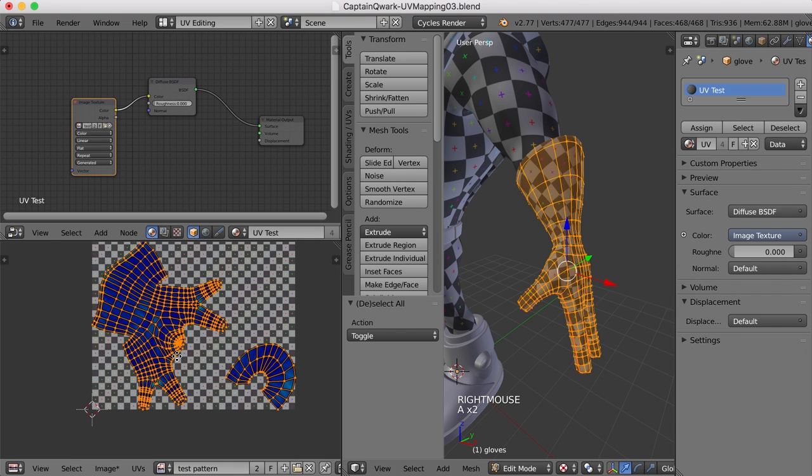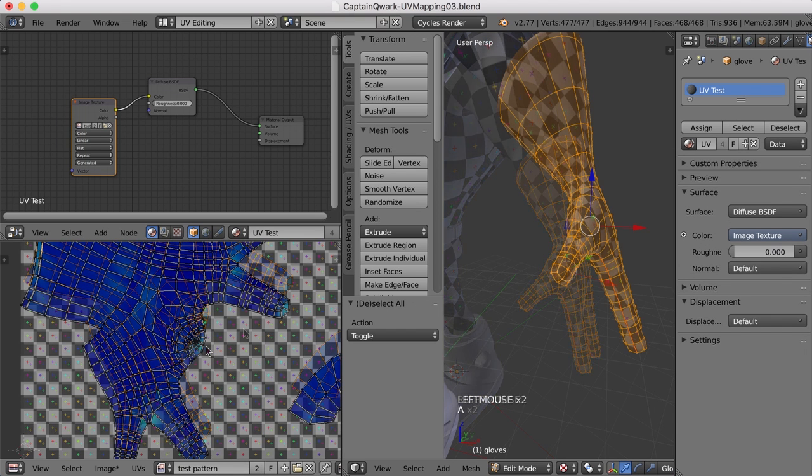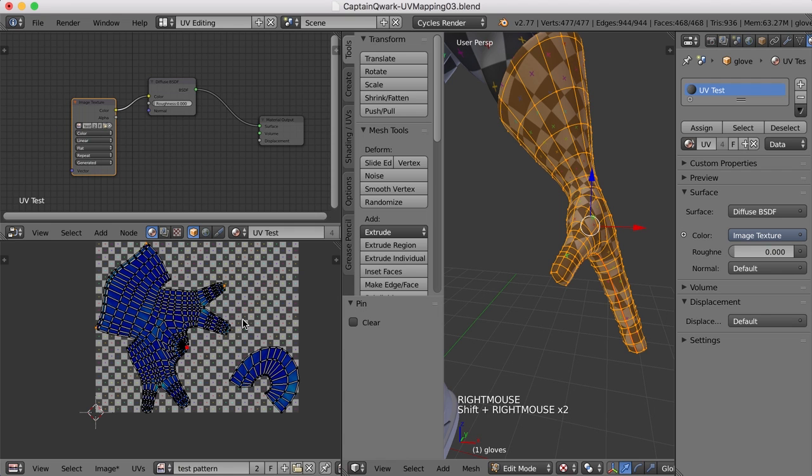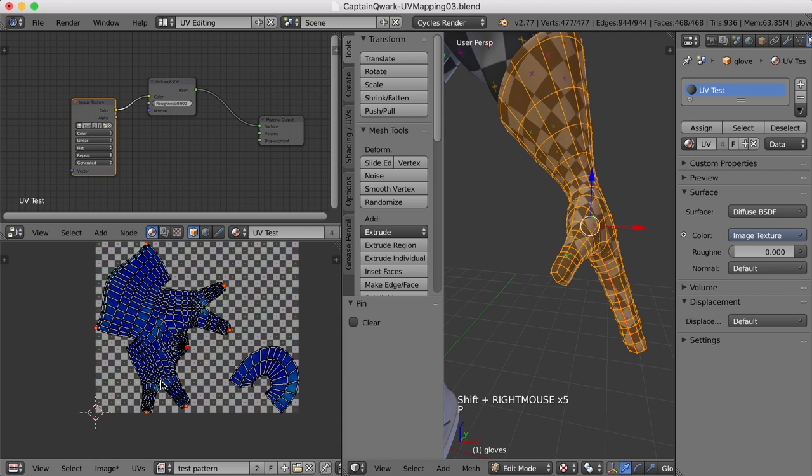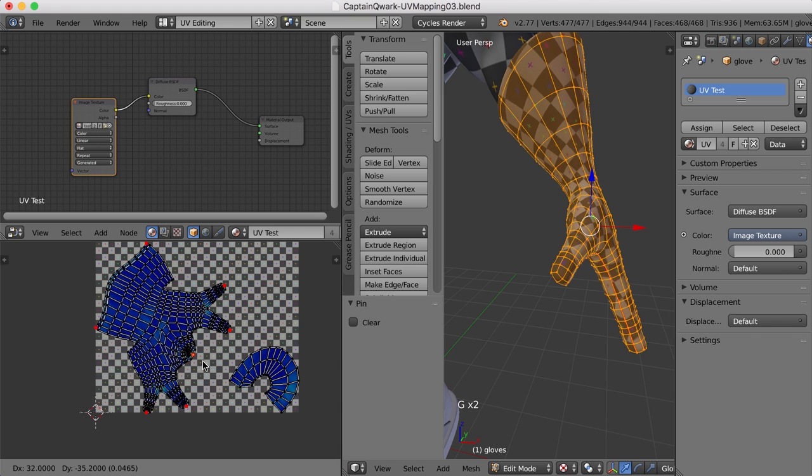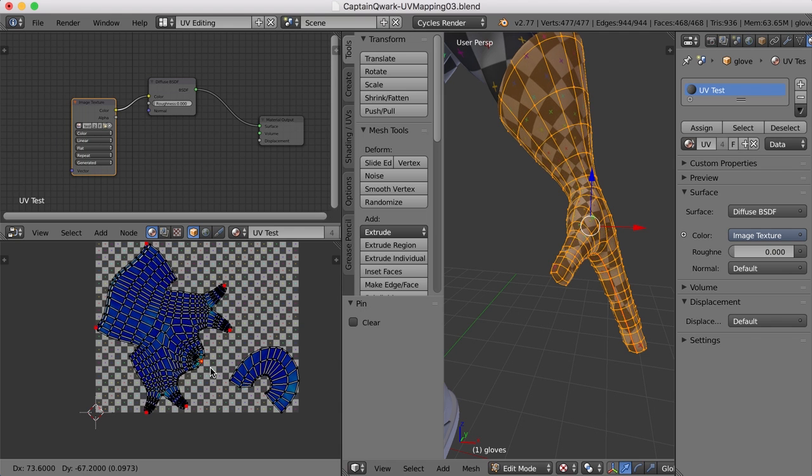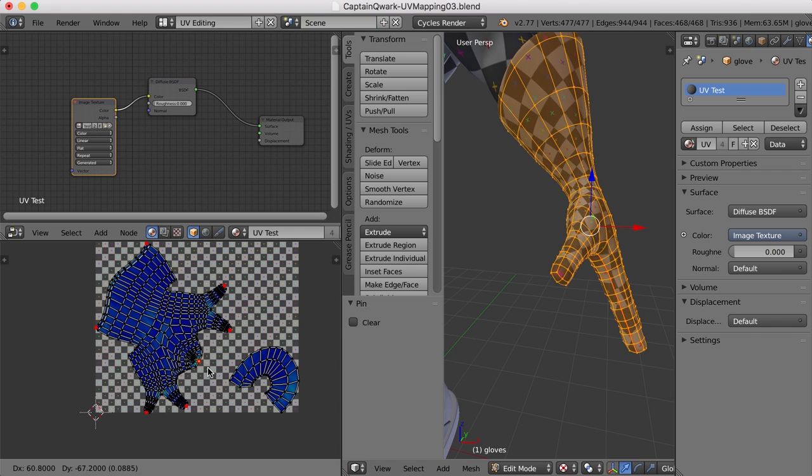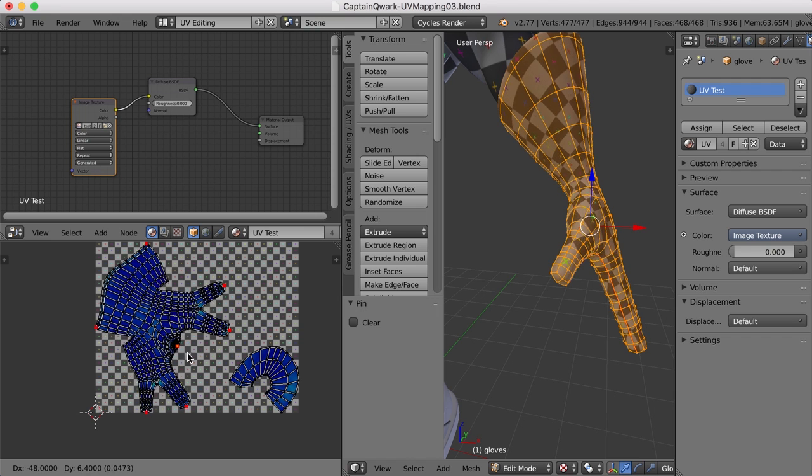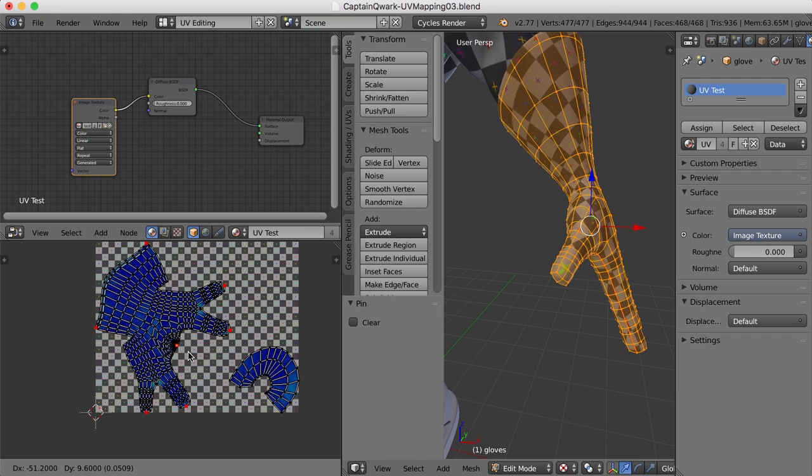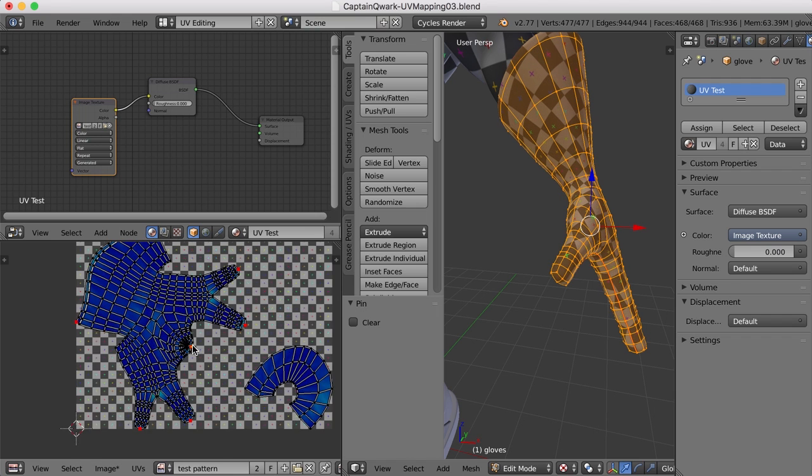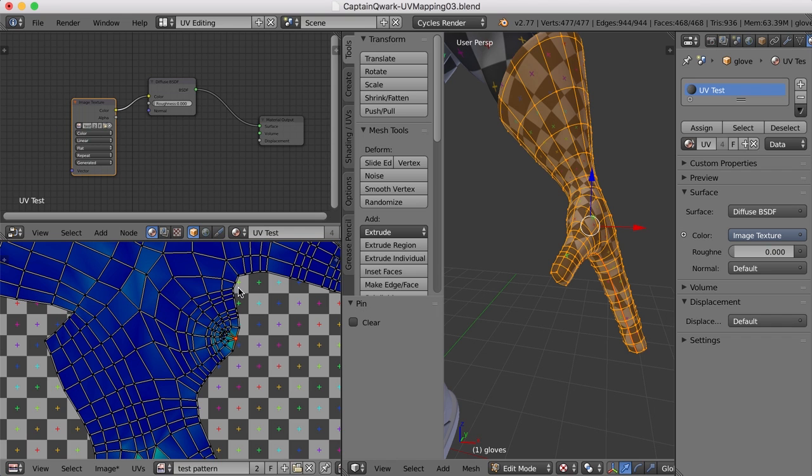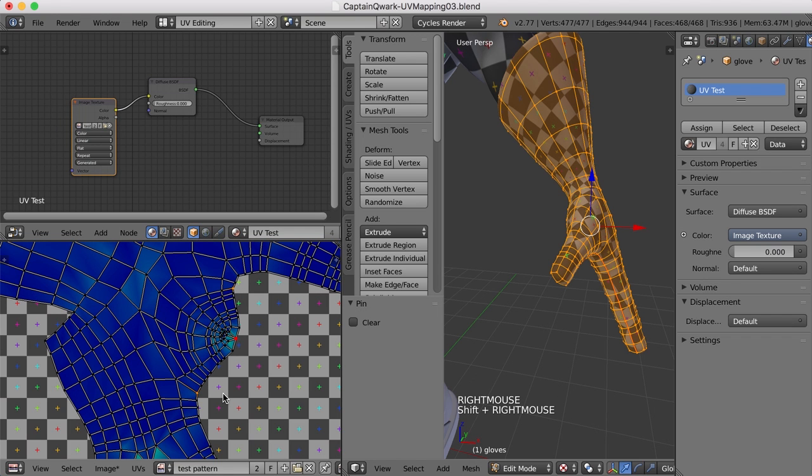One thing we could do is maybe pin this. And maybe let's pin some other points all the way around here as well. So maybe I'll select these points on each of the fingers, like this, and press the P key. And now if we just select that one point and hit the G key and move, we can kind of stretch this around to get maybe a little bit different layout. Or we could even come in and add a couple of points here and here, and pin those.